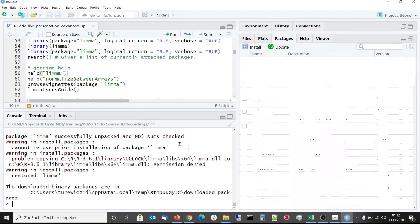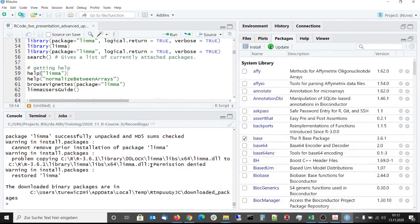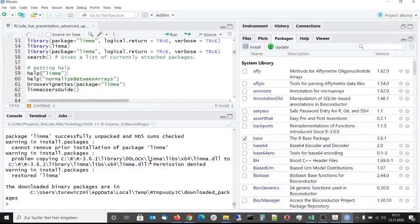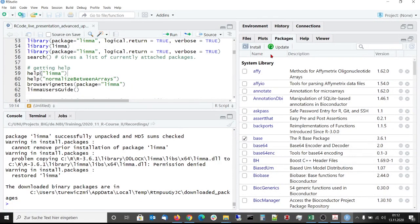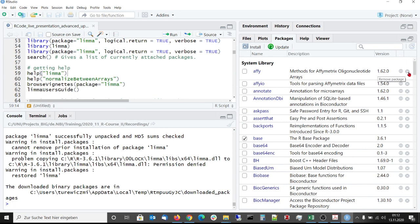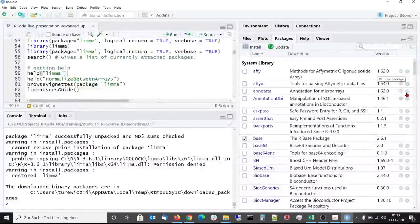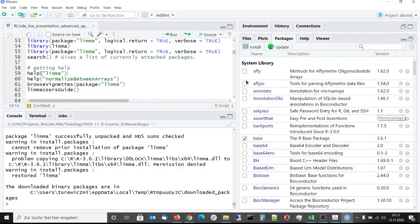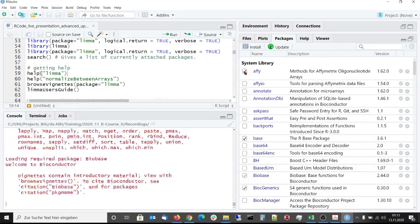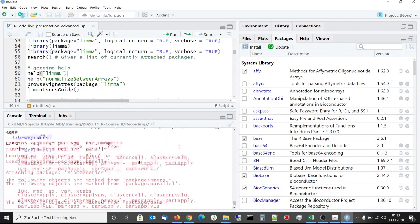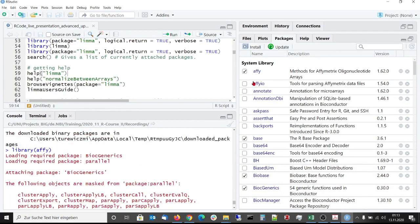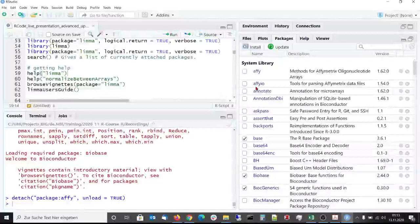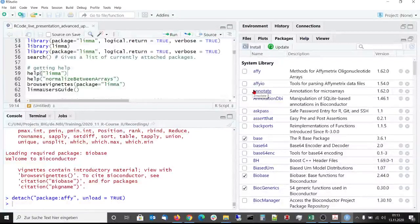All the other functions that R provides for package management can be used in RStudio via the graphical user interface. For example, the update function which will update the outdated packages, or we can remove packages from our installation via these buttons. With selecting a package here we call the library function, and with deselecting it we detach it from the R workspace. This is very comfortable.